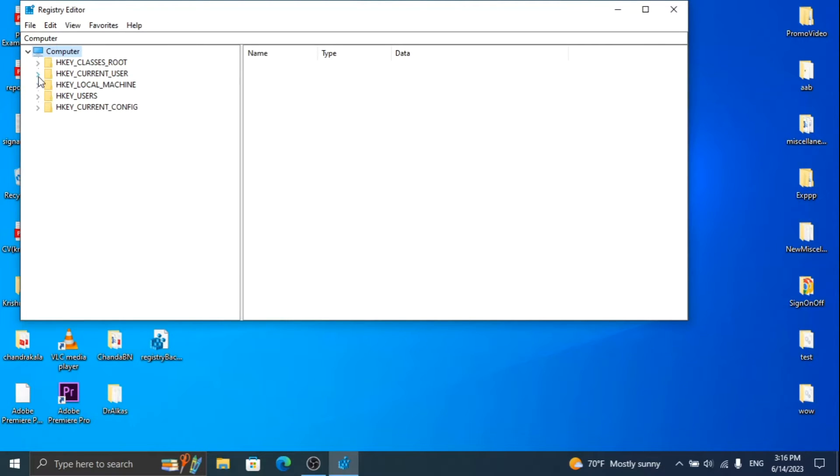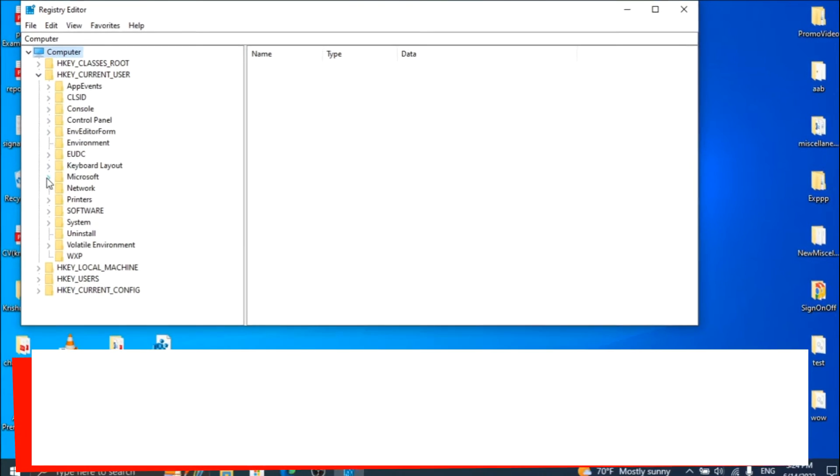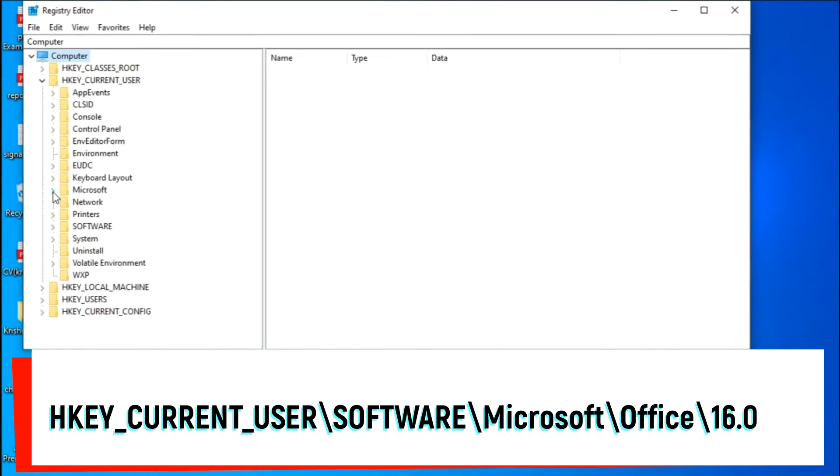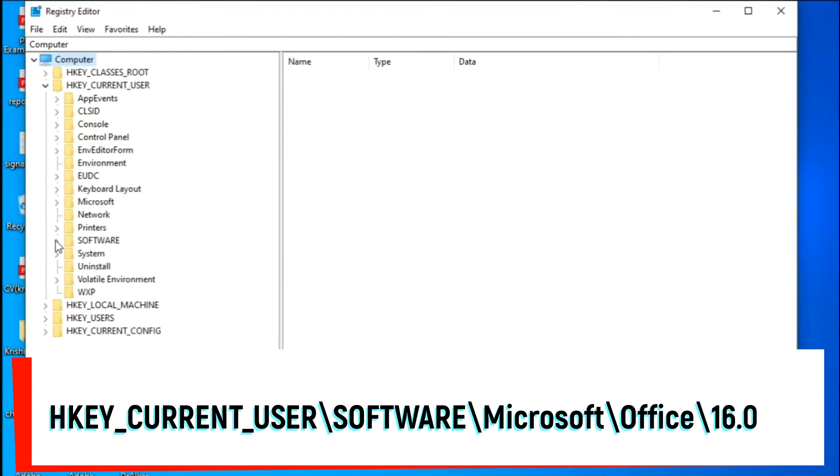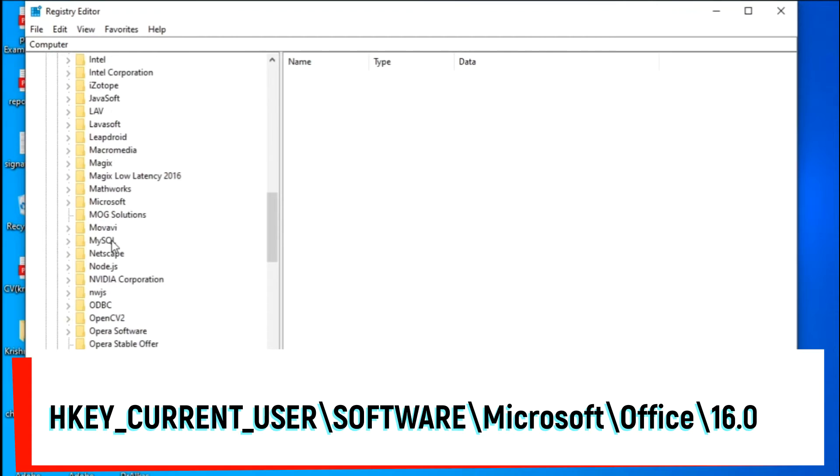Now click on HKEY_CURRENT_USER, then Software, Microsoft, Office, and 16.0.